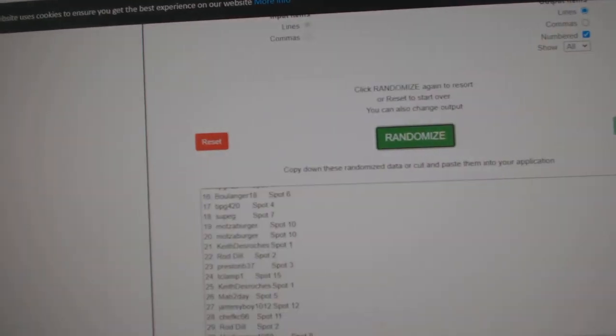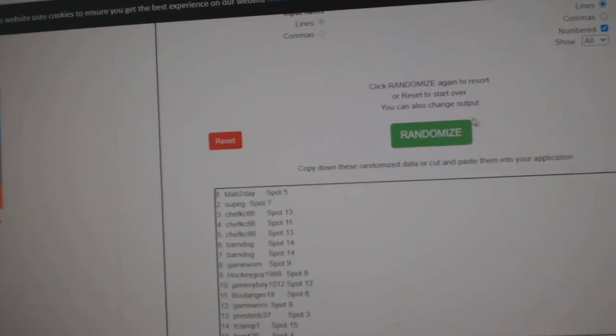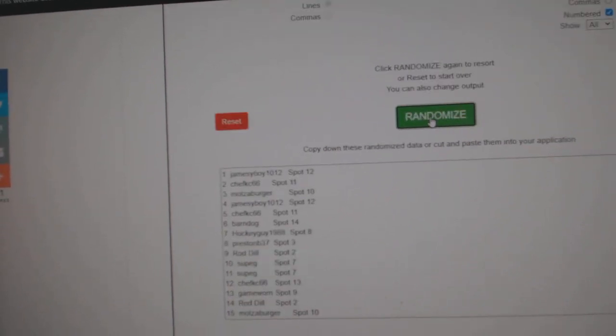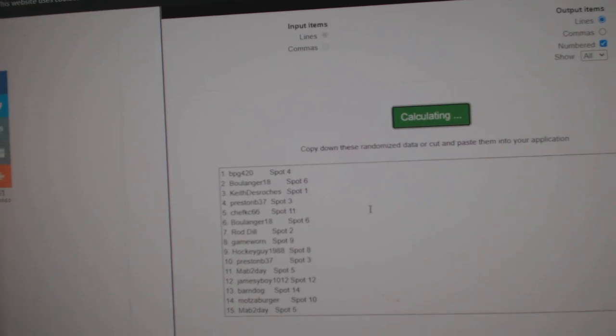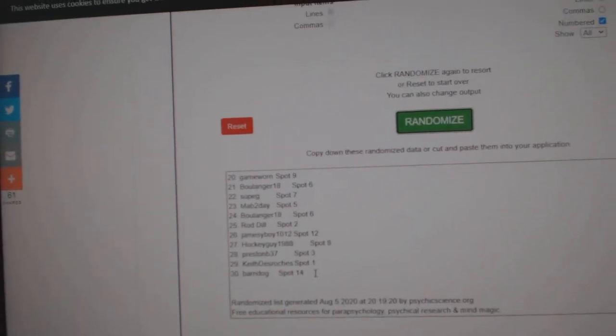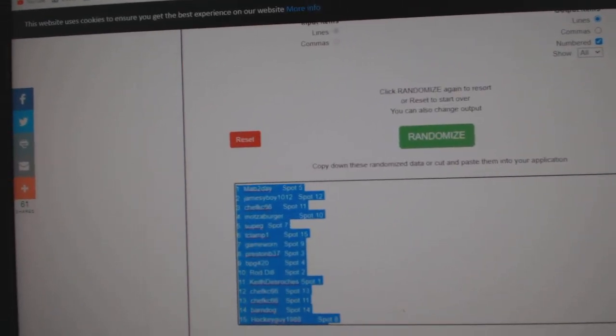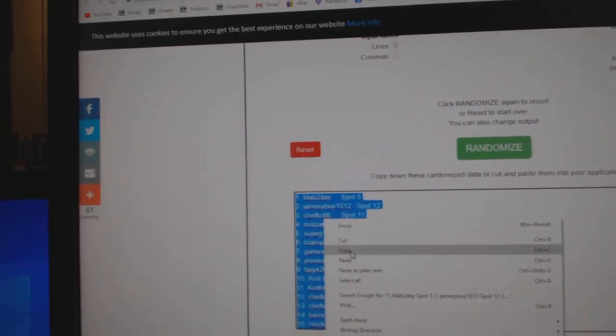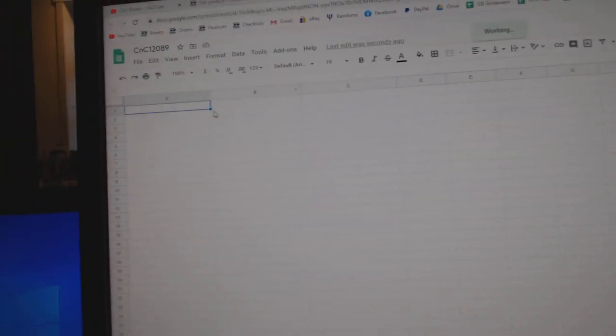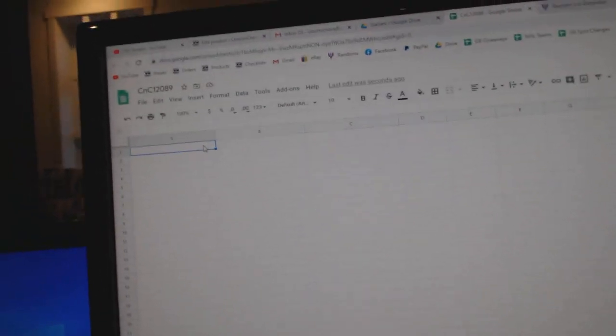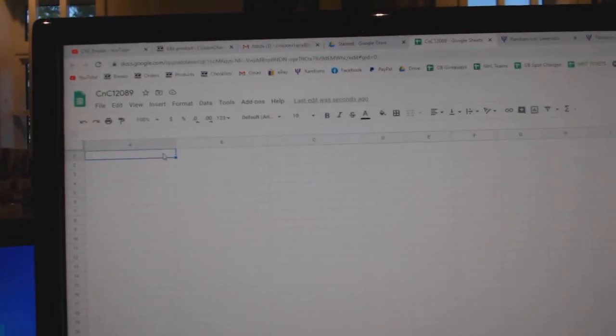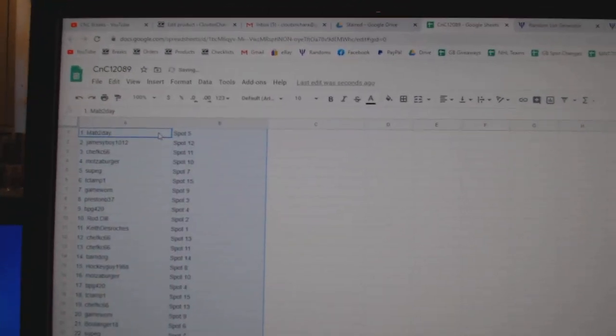Here we go, starting off CZ Break 12,089, three times. One, two, three, copy, paste.